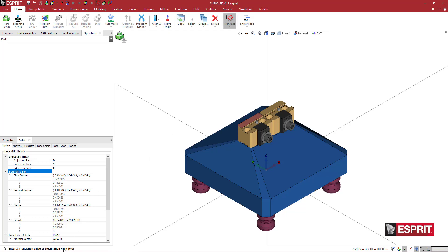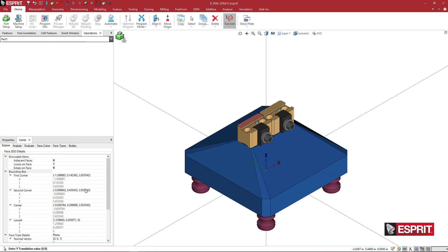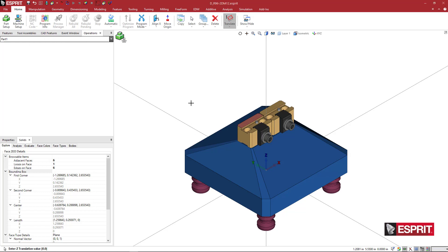And down it says, enter the x translation value. So I'm just going to type 0 on my keyboard. The y translation is going to be 0. And then the z translation, I'm going to do the same thing, type 0.